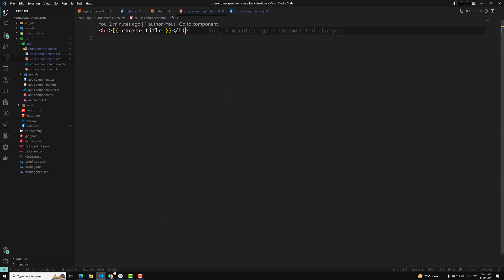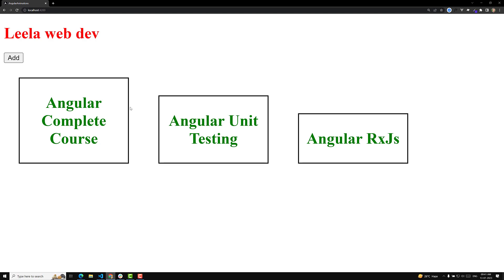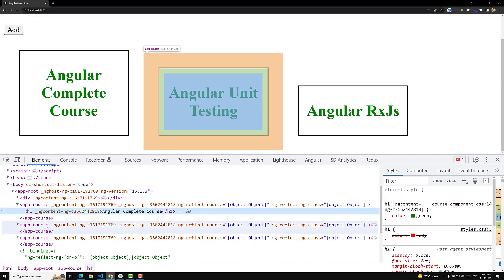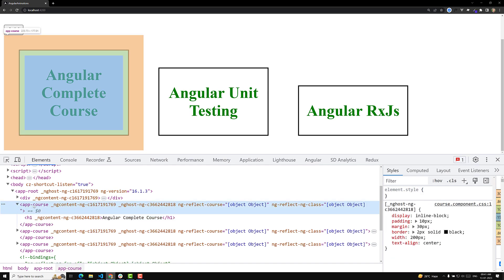If you try to see the output, the green color has been applied only to the course component h1. At the top you can see the h1 which has a red color — that is applied because of the global styles. Now if you try to inspect the element, you'll see the app-course component has a separate attribute that has been added: ng-host. This is the host element — the root element for the component.